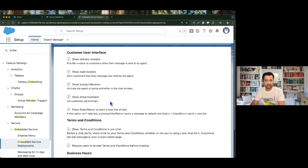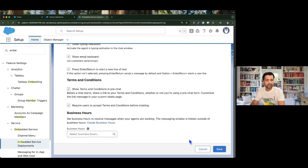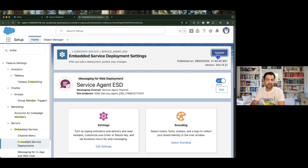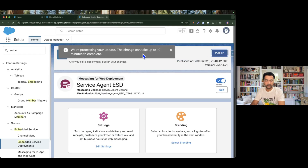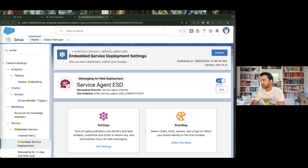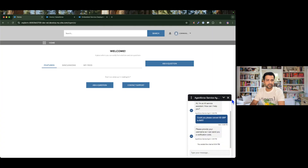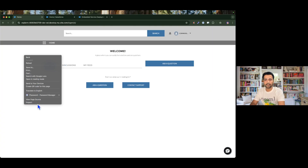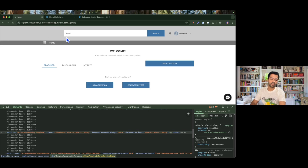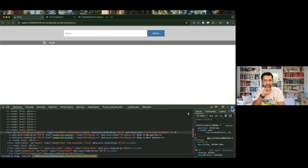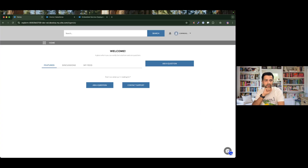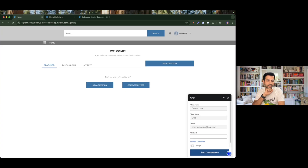These are all the settings we've enabled — let me double-check everything is active. I will now publish my embedded service. Once published it takes a couple of seconds, so I'm waiting for confirmation that all changes are done. Meanwhile I'll go back to the community and do a refresh with a hard reload to clear all cache.